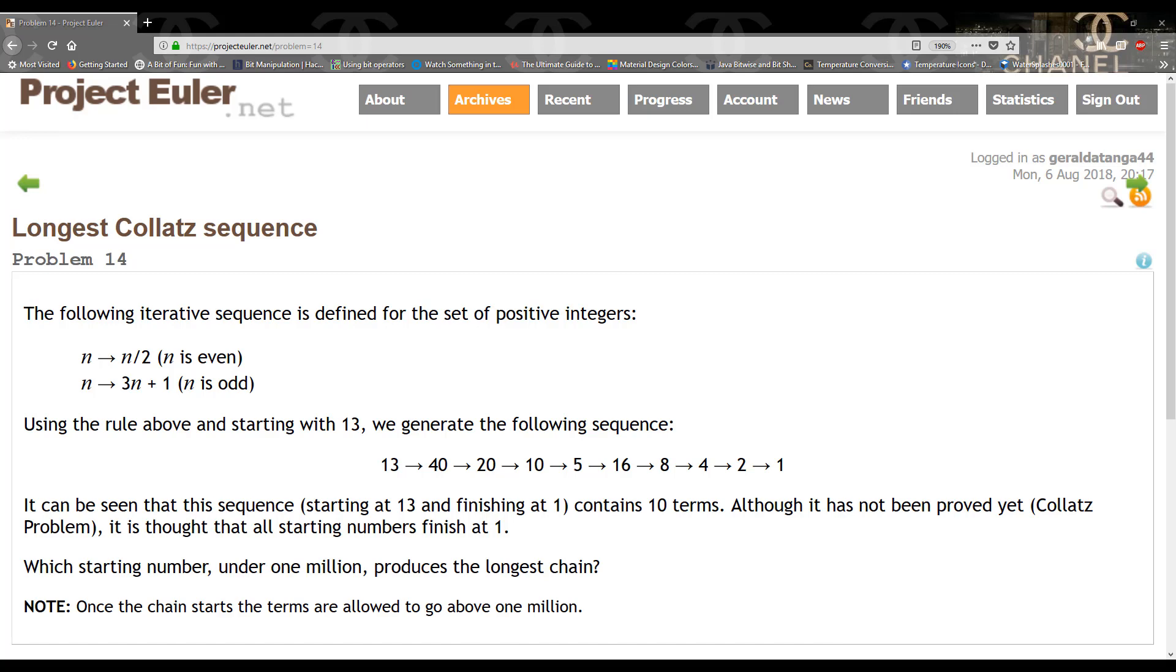It states the following iterative sequence is defined by the set of positive integers. If n is even then we divide n by 2, and if n is odd we multiply n by 3 plus 1.